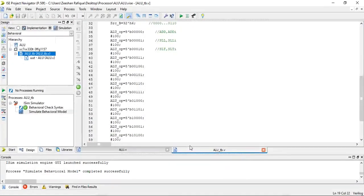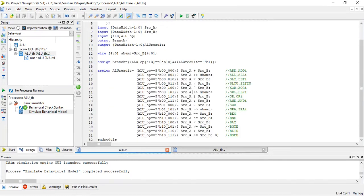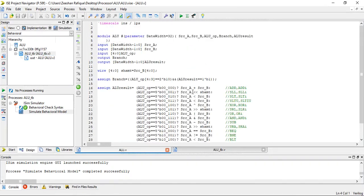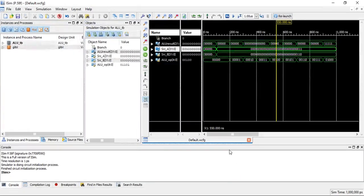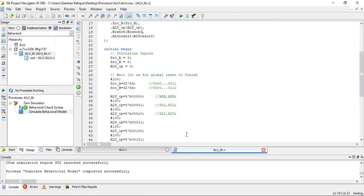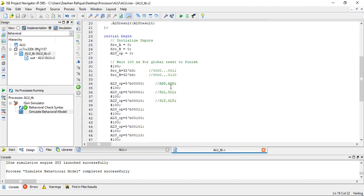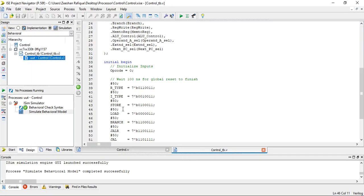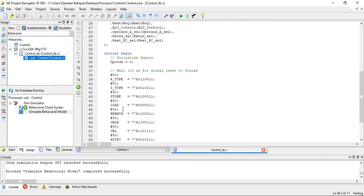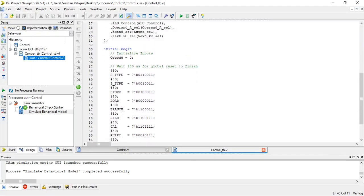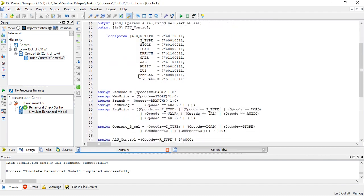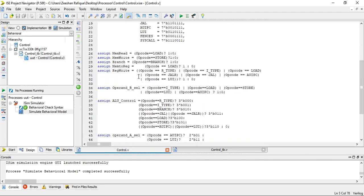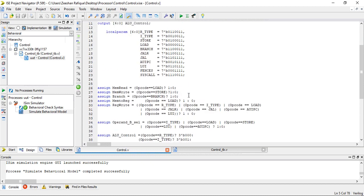We have also done in Verilog. This is the ALU and this is the simulation of this ALU. This is the test bench of ALU. This is the control unit, this is the control unit of RISC-V RV32I.